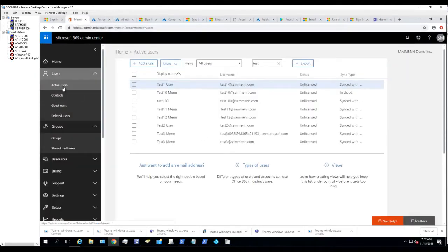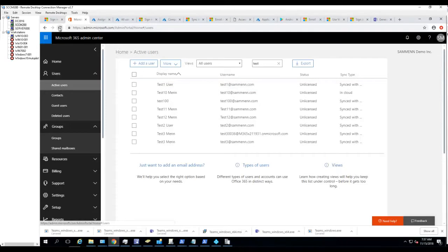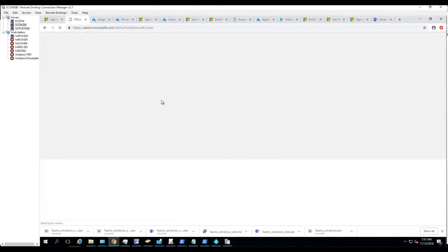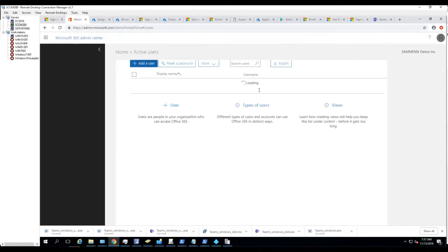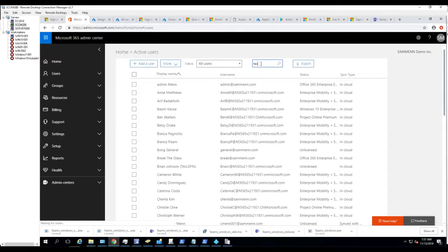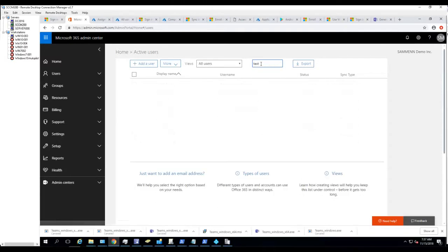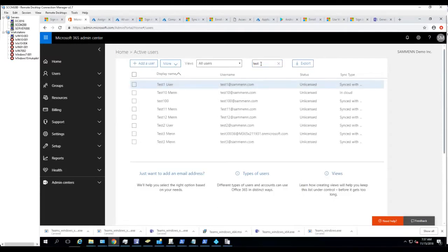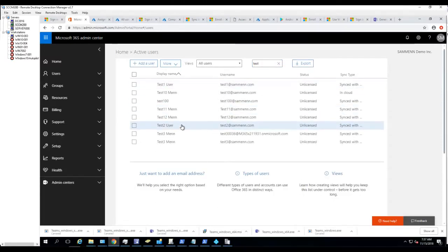Click refresh. My Test 2 account should have a license now. Let's search for test, Test 2.